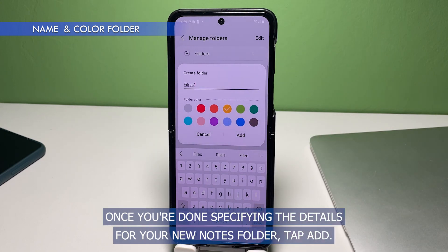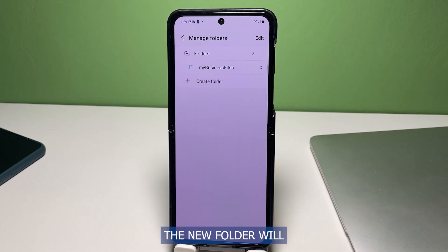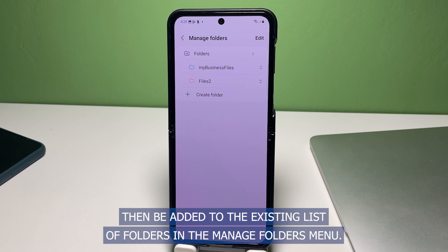Once you're done specifying the details for your new Notes folder, tap Add. The new folder will then be added to the existing list of folders in the Manage Folders menu.